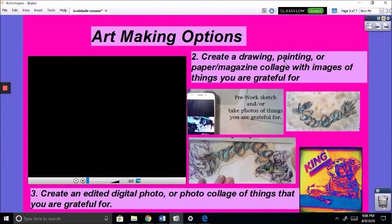Thank you so much for joining me. I hope everybody enjoys this project, and I can't wait to see your art on ArtSonia.